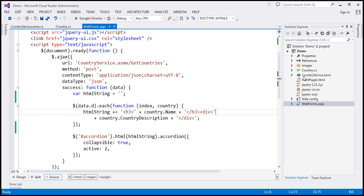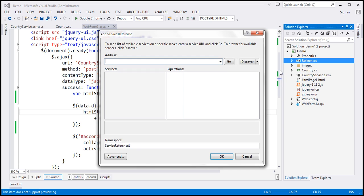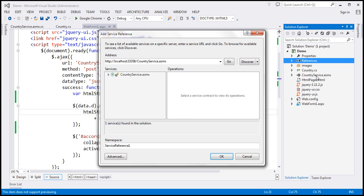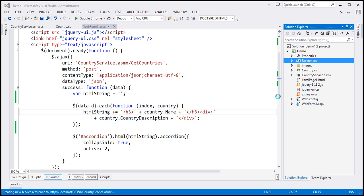So the first thing to do here is to add a reference to this web service. I'm going to right-click on references and select add service reference and click this discover button. So this should discover our country service and within this namespace text box, I'm going to provide the namespace as services. Let's click OK. So this should add a reference to our country service.